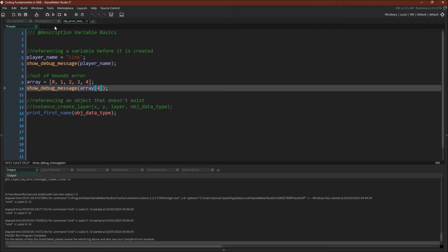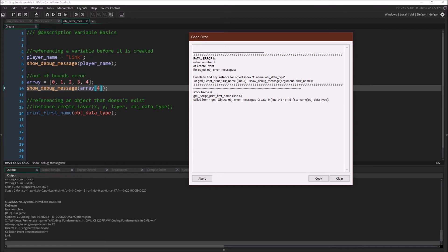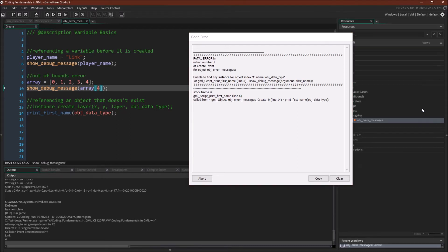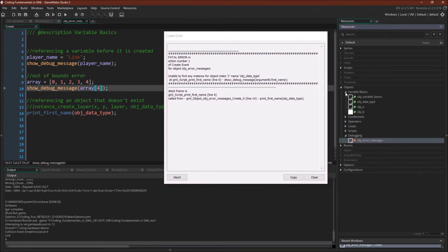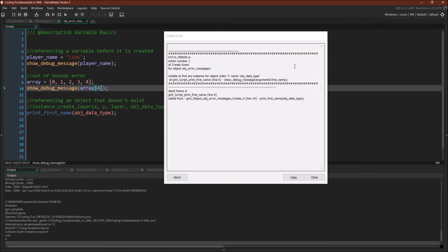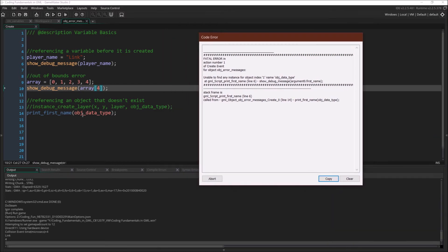Alright, let's see another type of error here. Okay, here we're referencing an instance that does not exist. And actually, I've made the classic mistake of confusing object and instance over here. This should say referencing an instance that does not exist. The object does exist. Object data type is a real object. It's in our resource tree over here. But there's no instance of it in our room. So we're trying to reference it. And it doesn't work. So that's the first thing we can learn from this.